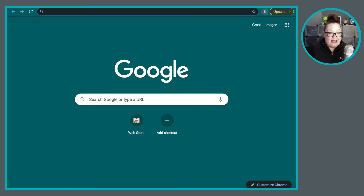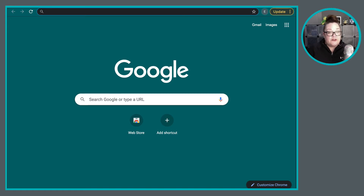Before anything happens, we need to get our initial setup of Google Classroom going. In order to first access Google Classroom, there are actually a couple of ways that we can do that.